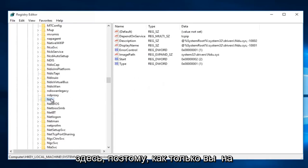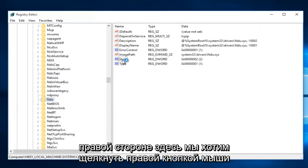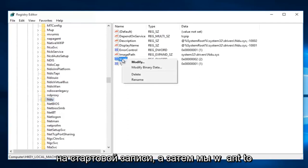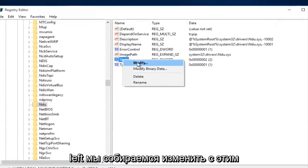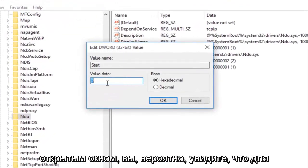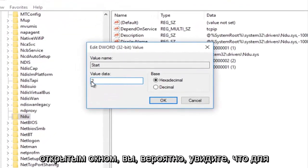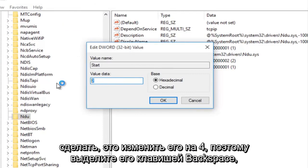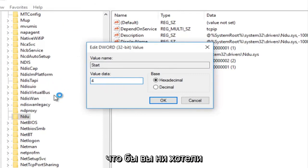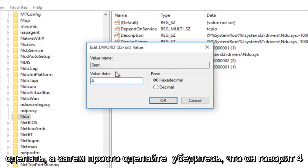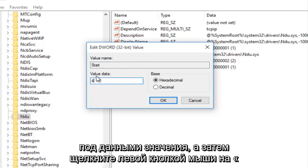Right here. Once you're on NDU, on the right side we want to right click on the Start entry, and then left click on Modify. With this window now open, you'll probably see the value data is set to 2. What you want to do is change it to 4. Make sure it says 4 under value data, and then left click OK.